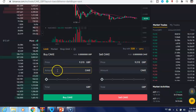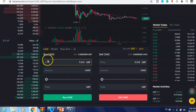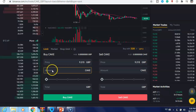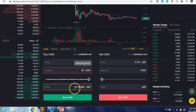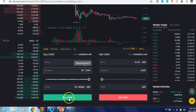Then just scroll down, you can see here the price and the amount. For example, now I want to buy — I'll type amount 10 CAKE, and here it will show the price in English pound. After that just click here 'Buy CAKE'.